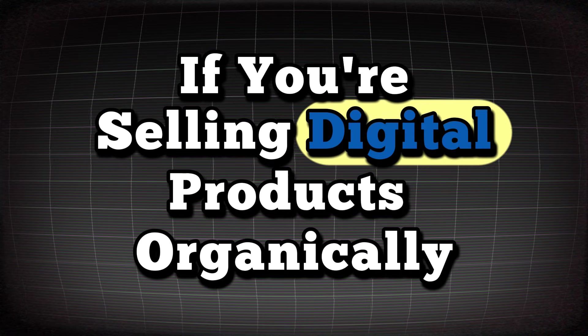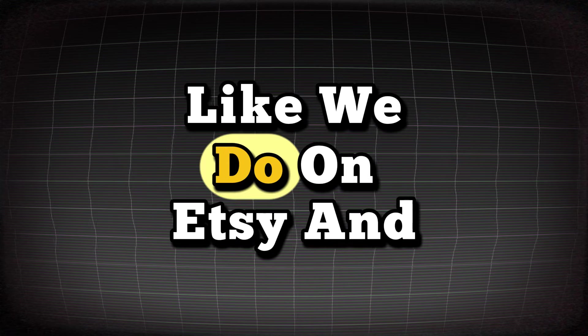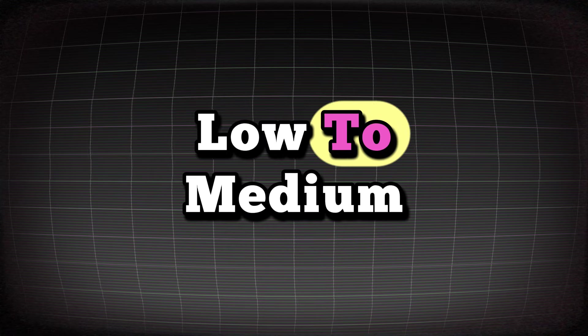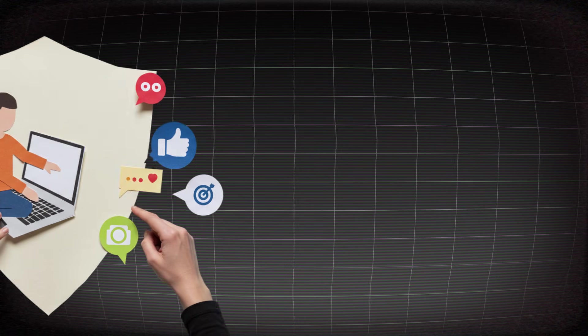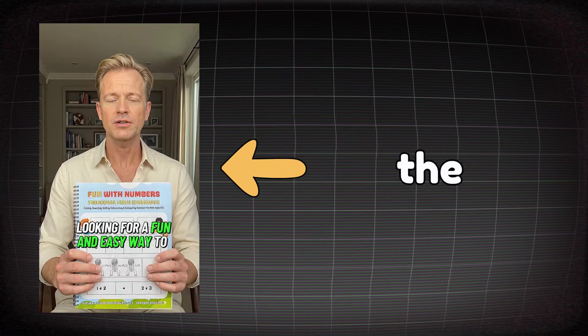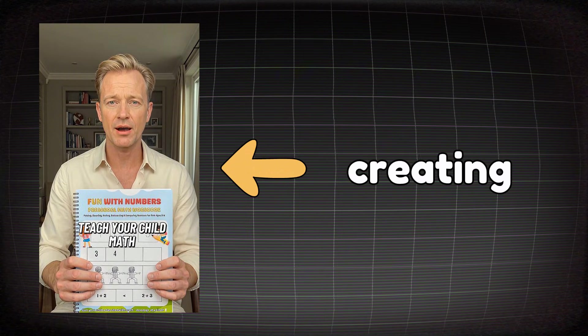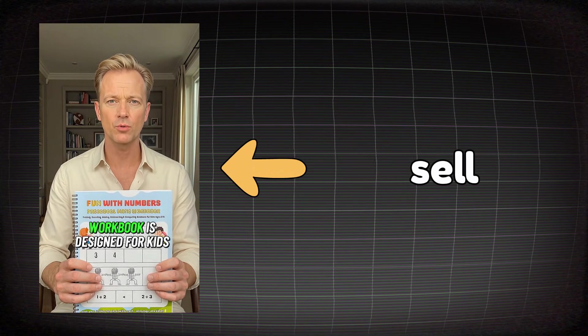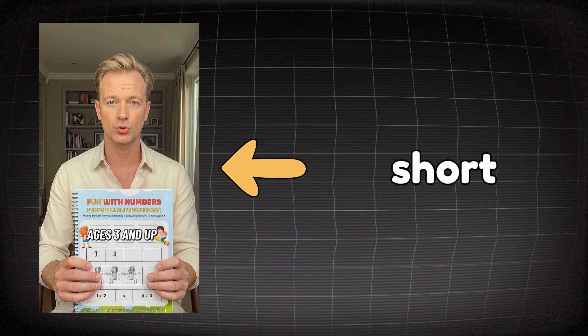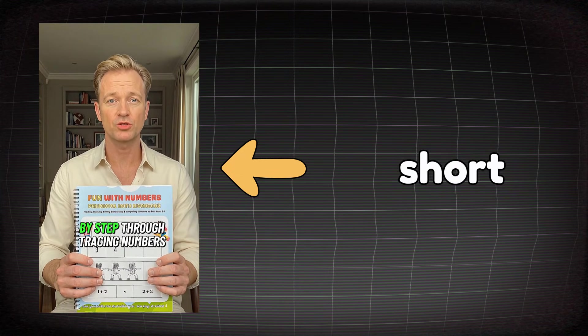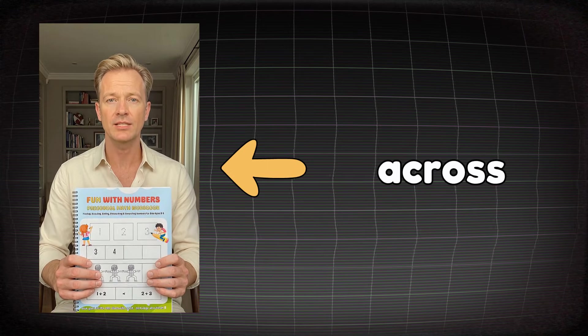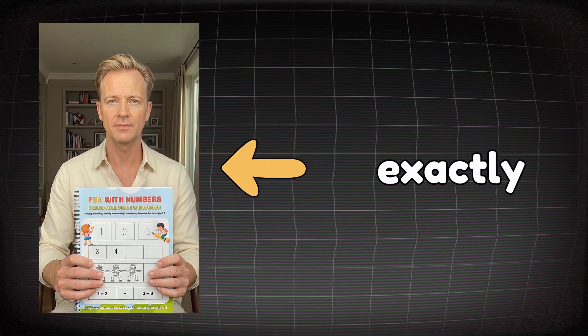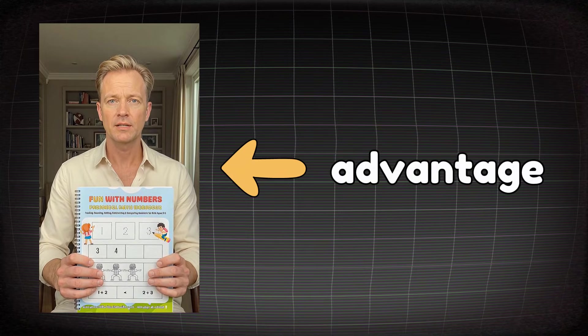If you're selling digital products organically like we do on Etsy and on Amazon, then your sales will usually be low to medium. But if we want to multiply those sales, we have to bring buyers from social media. And the only way to do that is by creating a professional video for the product you want to sell. And it needs to be a short video because as you already know, short form videos spread fast and powerfully across social media platforms.